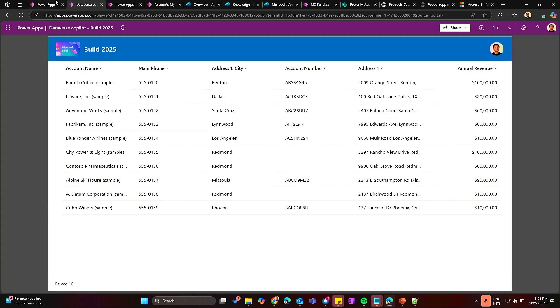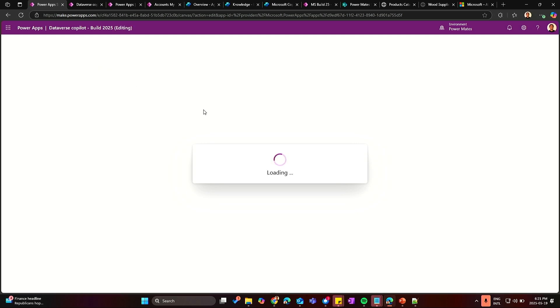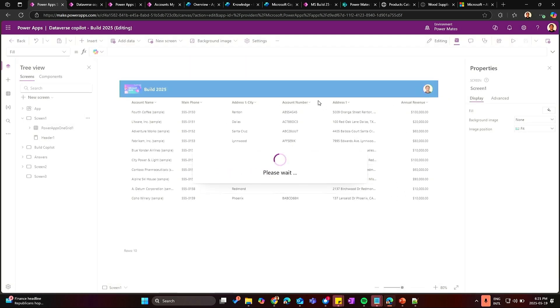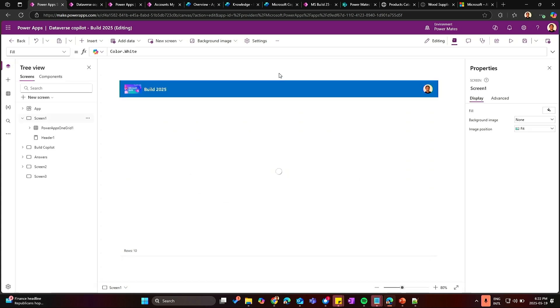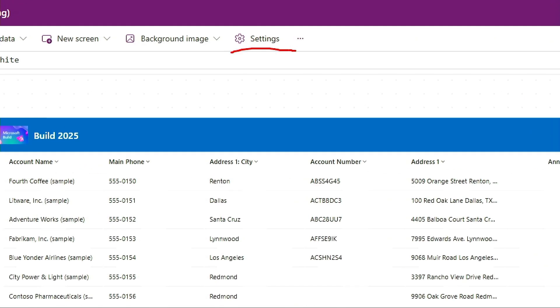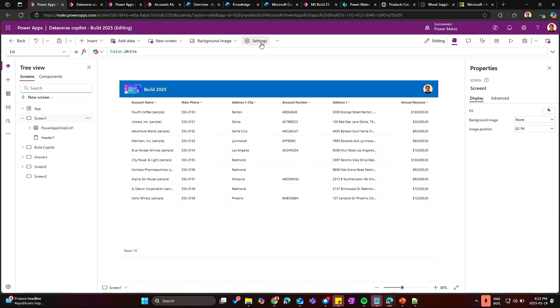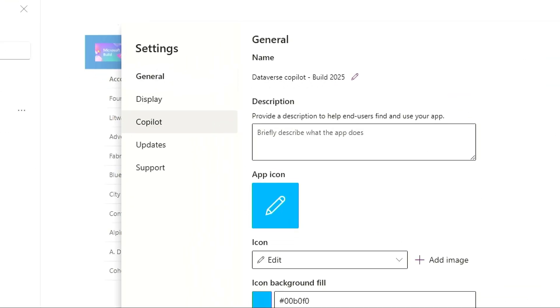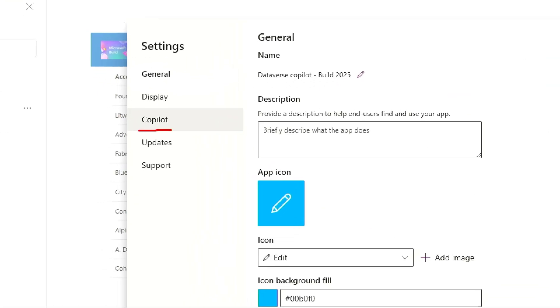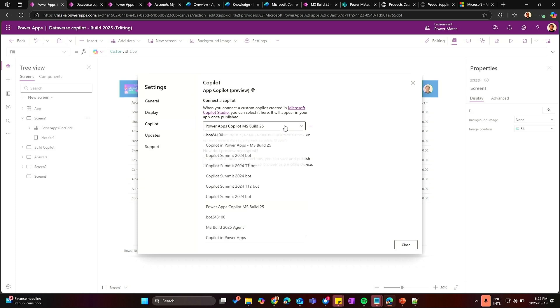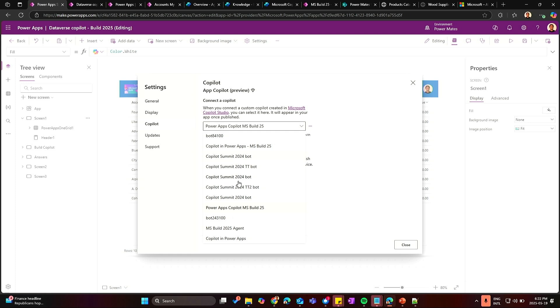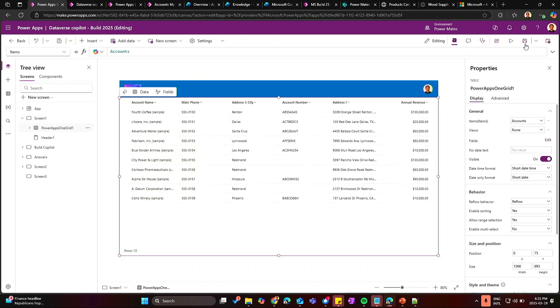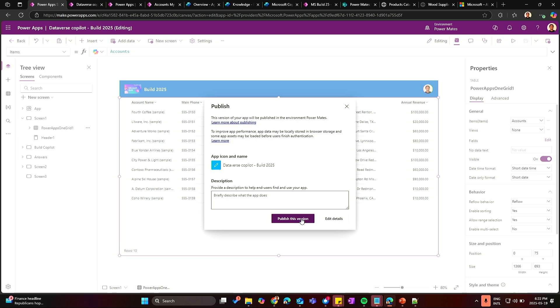And here comes a good thing. On your Power Apps, we just need to come here to settings. Click on settings and then here on Copilot, we select the Copilot we want to use on the Power Apps. So as you can see here, I have a bunch of Copilot for different demos. I'm going to select this one, Power App Copilot, Microsoft Build 25. And then close and save. And then also publish.